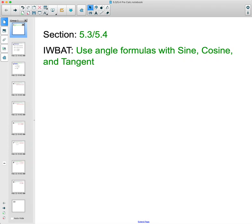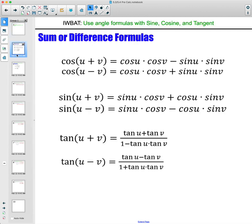In this video, we are going to be looking at a few formulas — angle formulas that you would use with sine, cosine, and tangent. The first ones we're going to look at are sum and difference formulas.